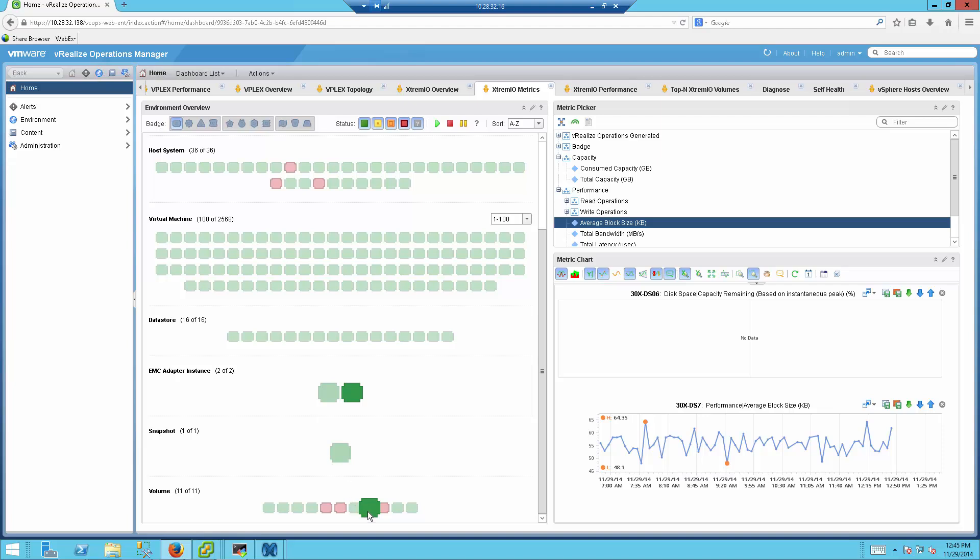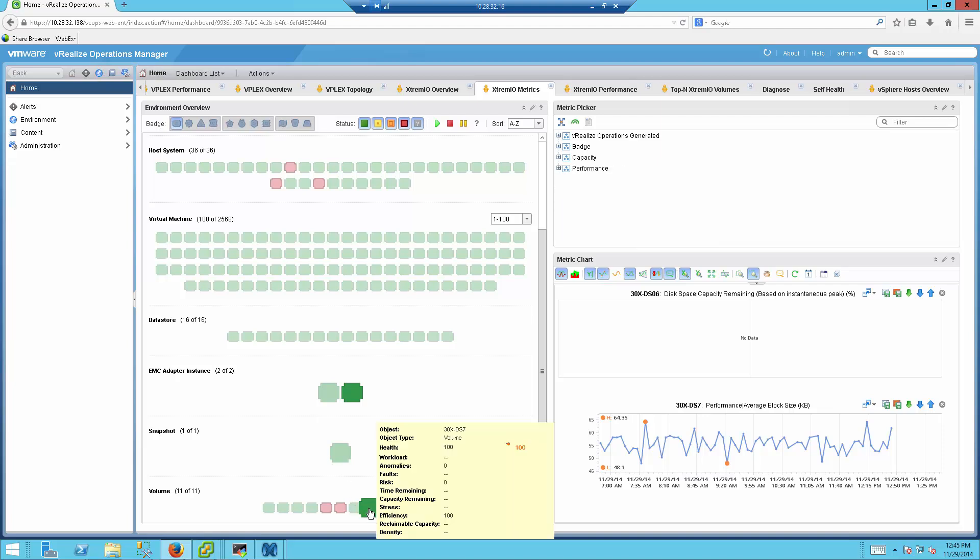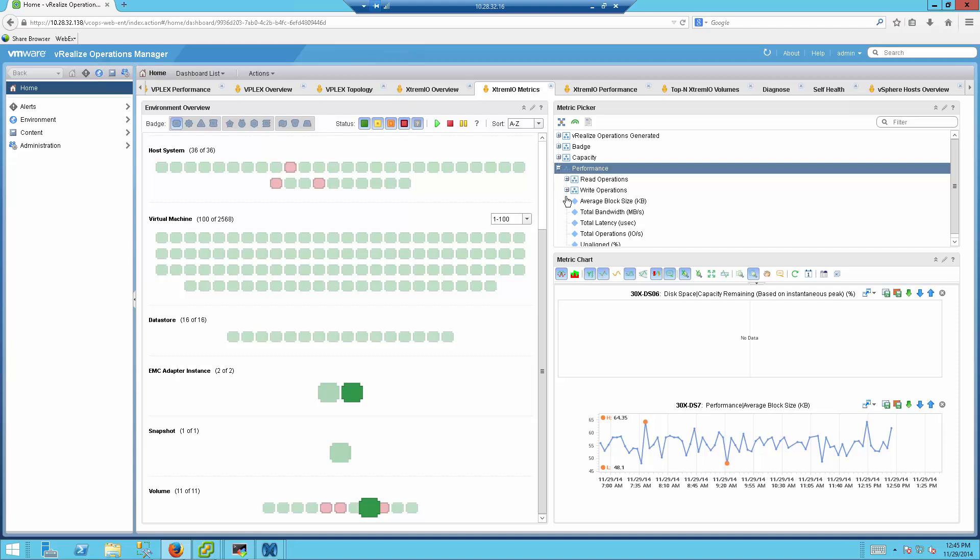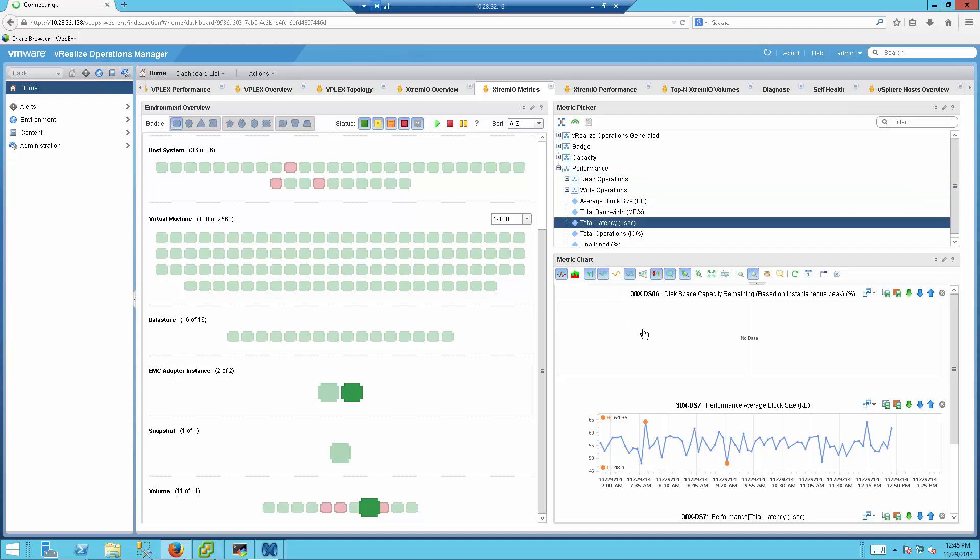For example, I can walk through this specific volume that is available on the ExtremeIO array, 30x-DS7, and open some other parameters here so I can be able to see things like performance considering average block size. There are many other parameters that you can of course select as well, like the latency for this specific volume.